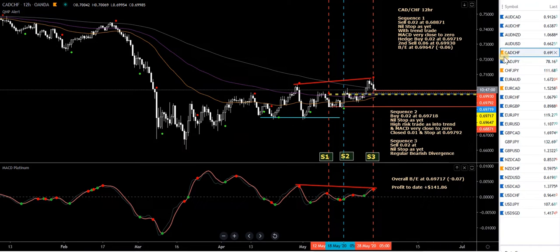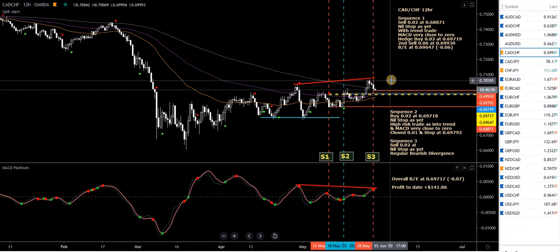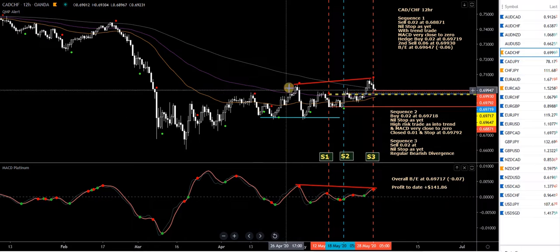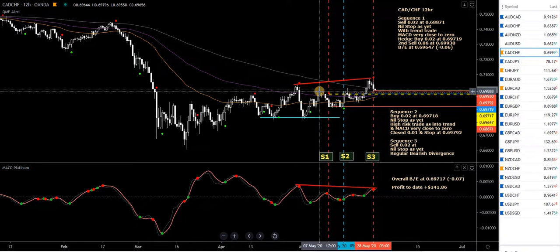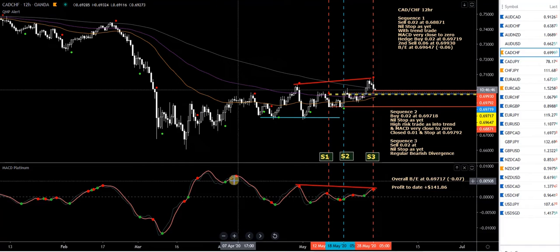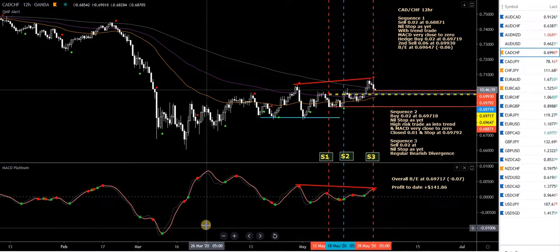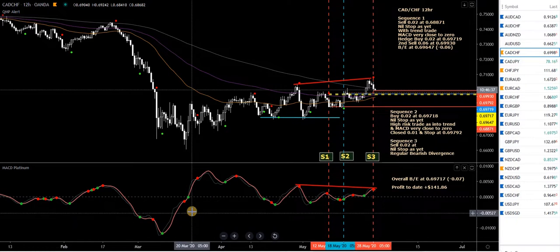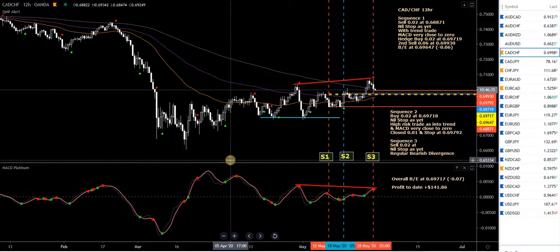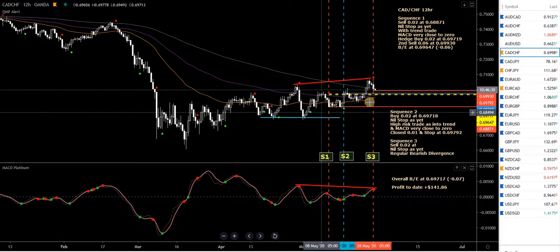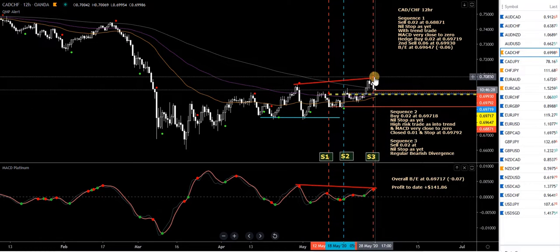We'll start with CAD/CHF. We had a new sell signal up here — there's a red dot on the QMP filter, which is this indicator on the price chart. It's a combination of the MACD Platinum, which is a zero-lag MACD, and another indicator not displayed called a QQE Advanced. When the QQE crosses and the MACD Platinum crosses at the same time, it produces a dot on the price chart, which I call the QMP filter.